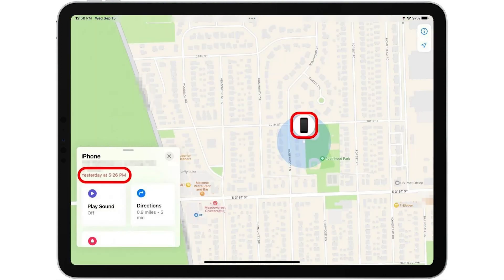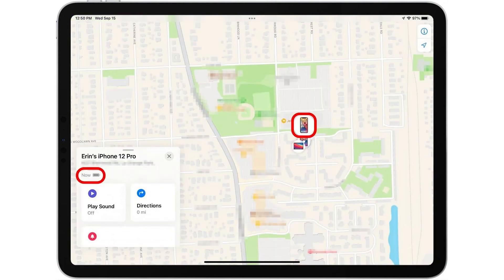If your lost iPhone is dead, it will appear on the map as an iPhone with a black screen, and you'll see red text in the sidebar telling you when the Find My iPhone last known location was saved. If your iPhone is turned on, it will appear with an active colorful home screen.